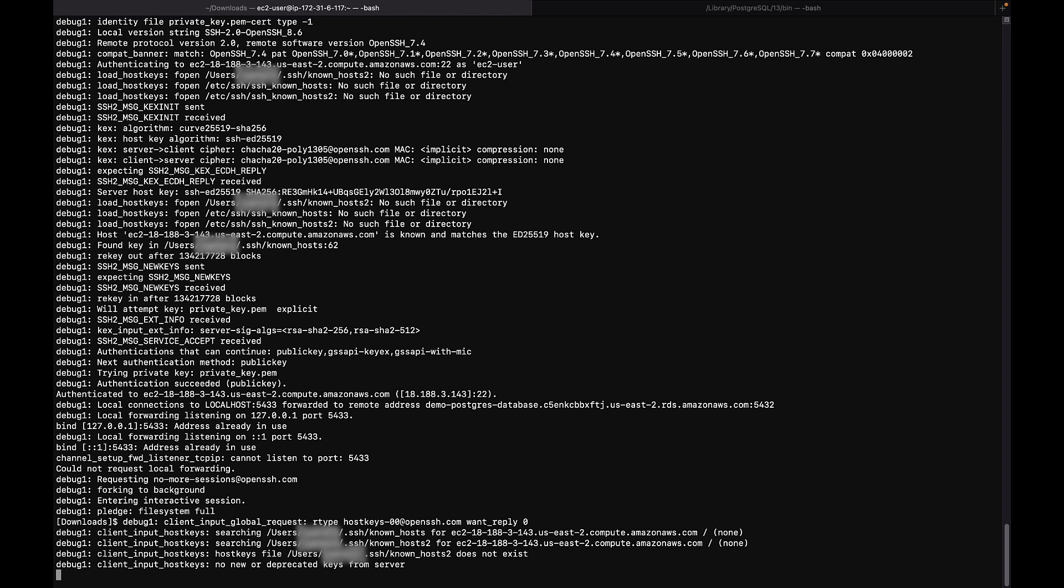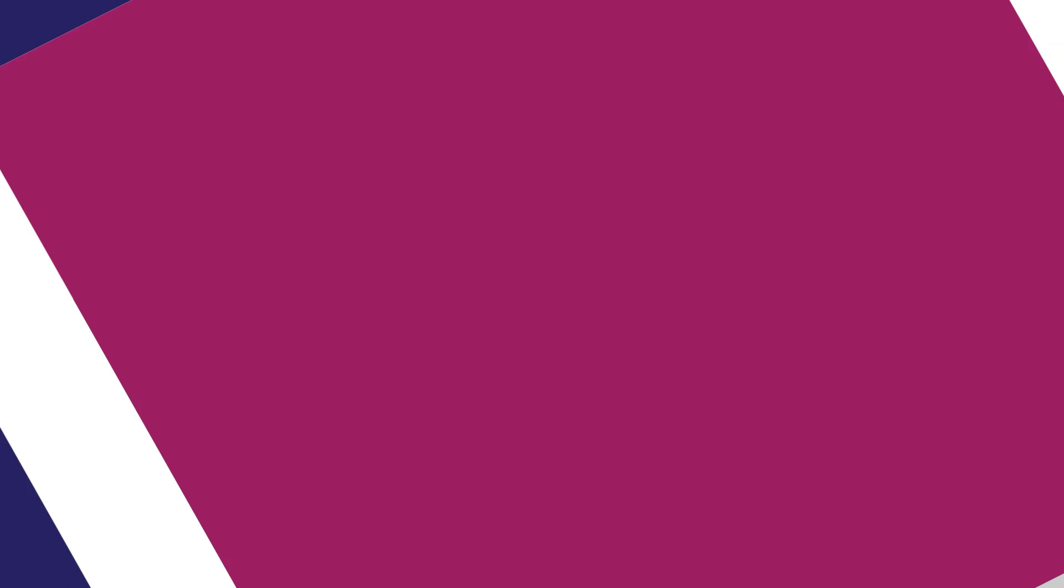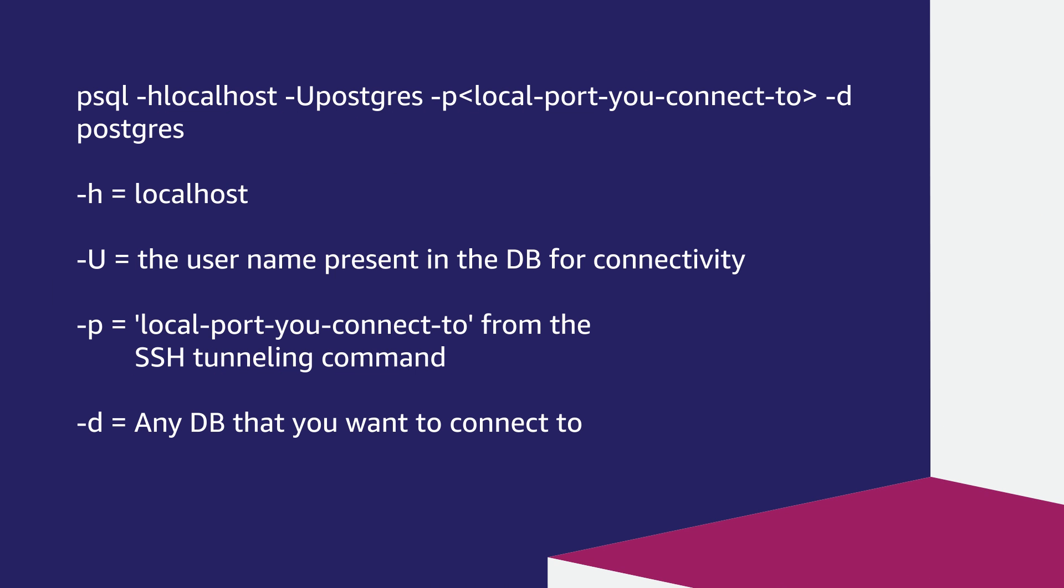Here's the syntax to connect to the RDS instance when using ssh tunneling. Here, -h is localhost,